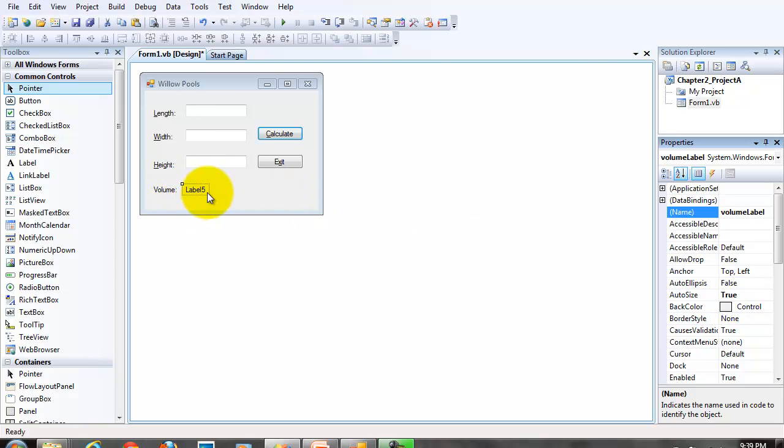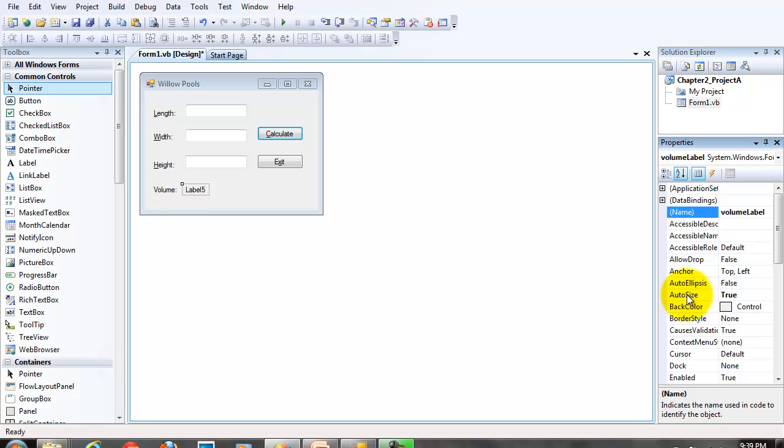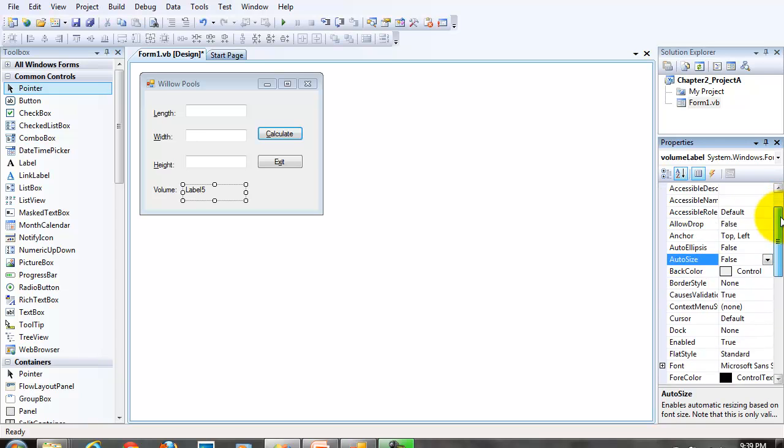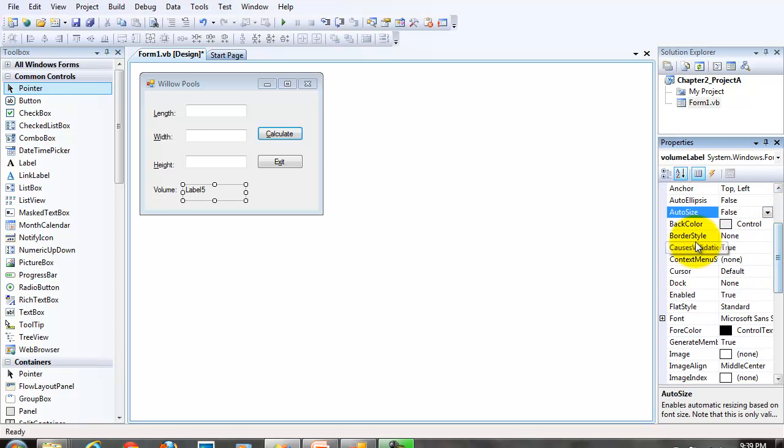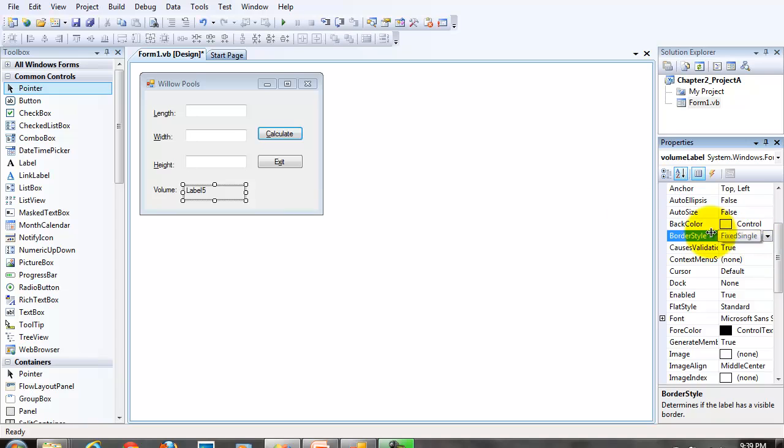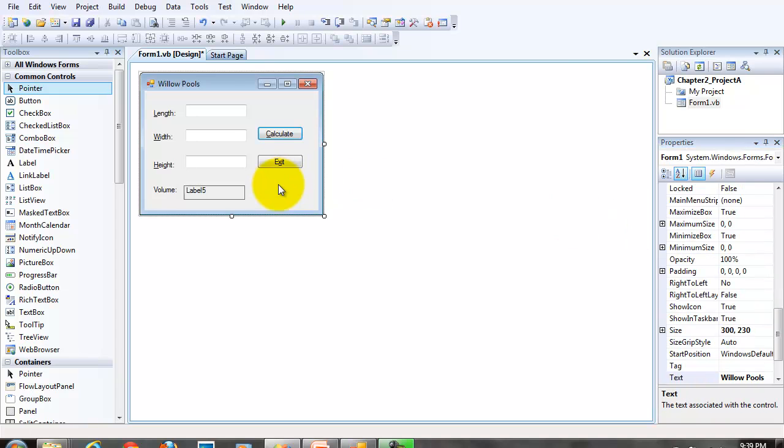Since our text property is going to be empty initially with this label, we want to turn the auto size property to false. I also want to set the border style property to fixed single. It gives it that little black border line.